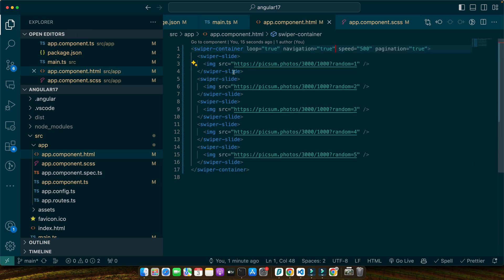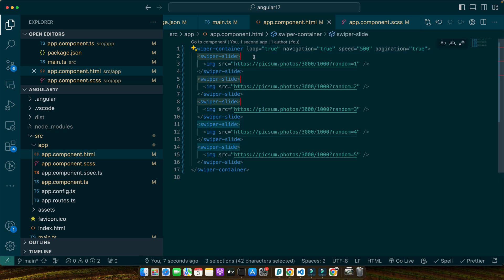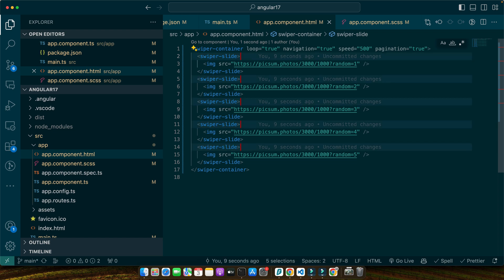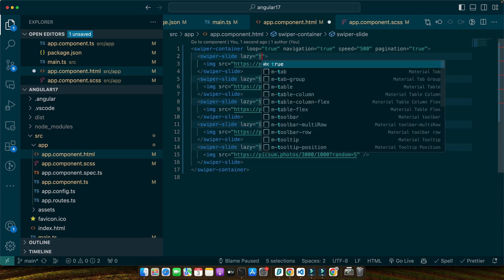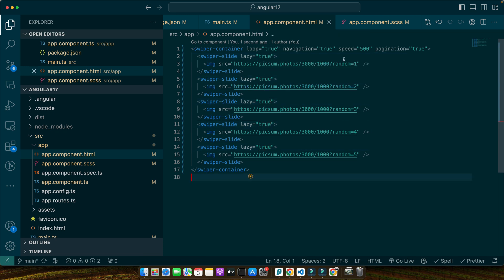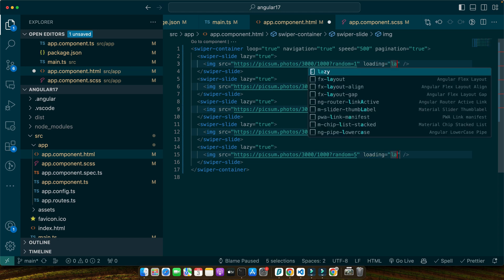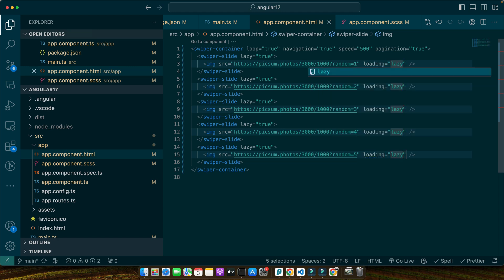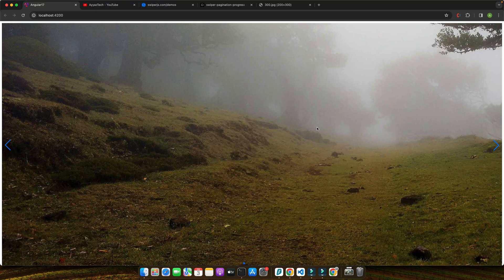So let's do that. I'm going to remove this and here with every swiper-slide I will add that configuration, add space and type lazy="true", and another thing that with every image we will add loading="lazy". All right, now let's quickly test it.